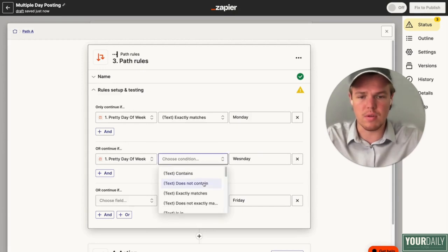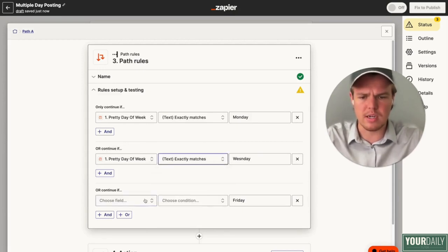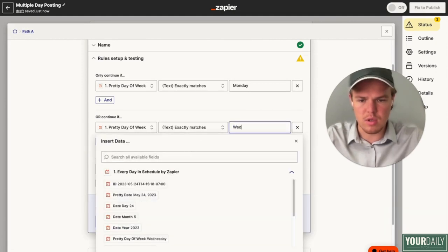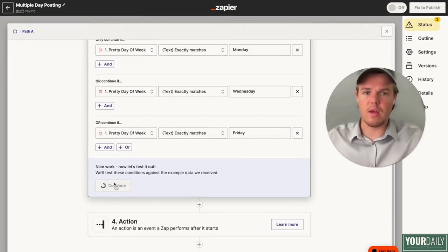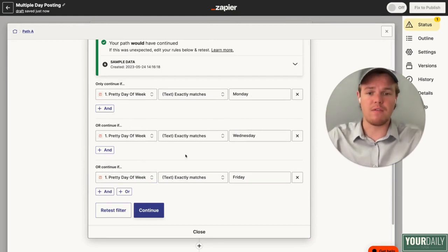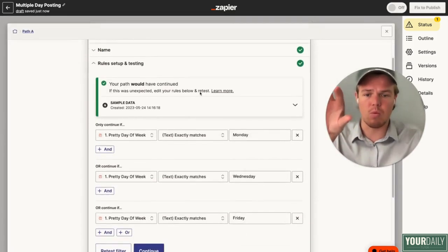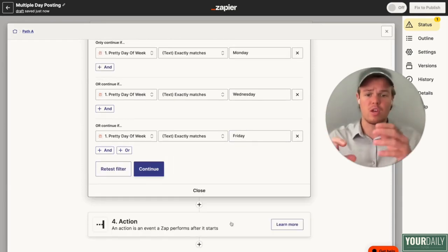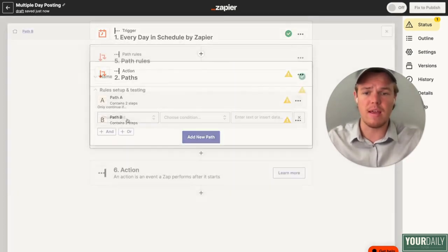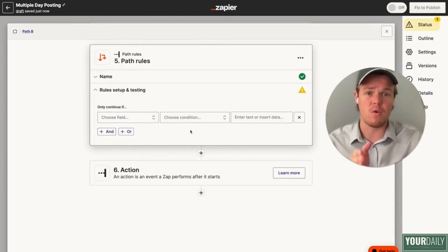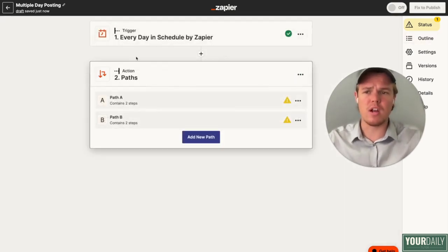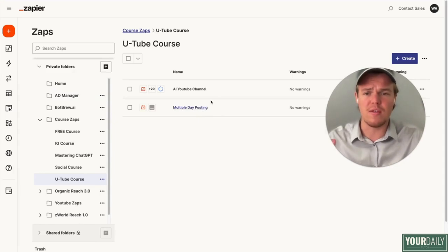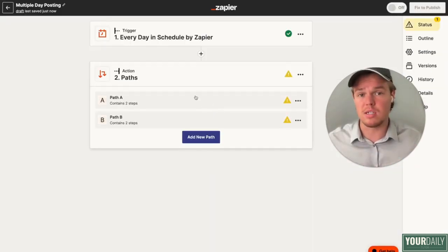From here you would choose the same situation and say contains, or we can do exactly matches. Let's make sure we spell Wednesday correct. What you'll notice is that it will trigger every single day, and that flow will trigger. Then it's going to jump into Paths and check: does the day of the week match Wednesday? If it does, continue down the Zapier flow. So what we built in the previous lesson, you can add that Zapier flow down here. This allows you to build out a path B — maybe every Tuesday and Thursday you want a different Zapier flow and different piece of content. This way you don't have to build five or six different Zapier flows for your AI YouTube channel. Use this method for creating a social media content scheduling agenda.